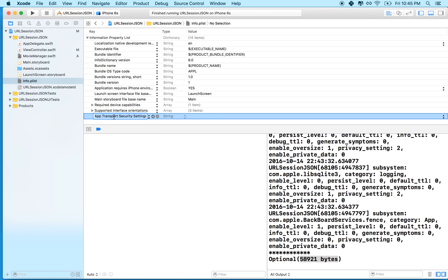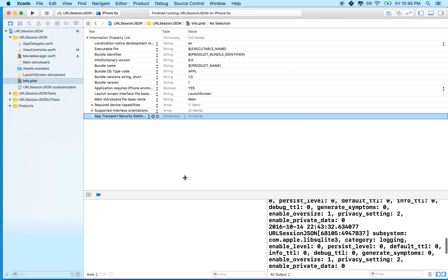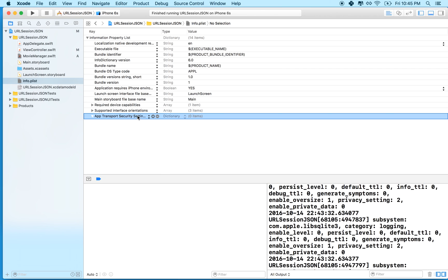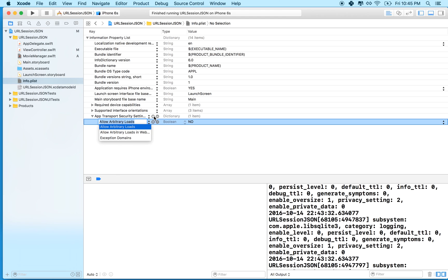So yeah, there's app transport security settings. And then what we want to do is open that up. It's hard to read on your screen, but that should say app transport security settings. And then you want to click down here and choose allow arbitrary downloads.